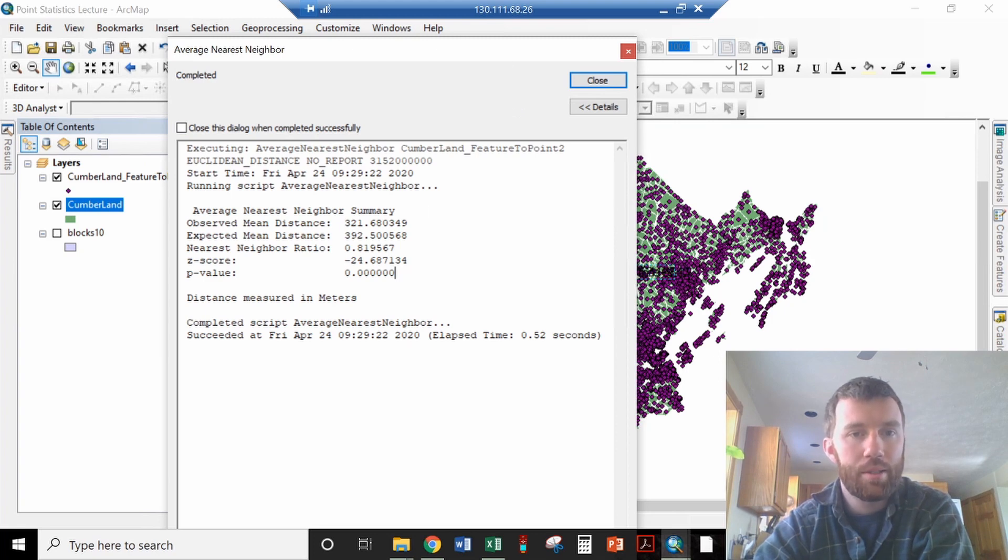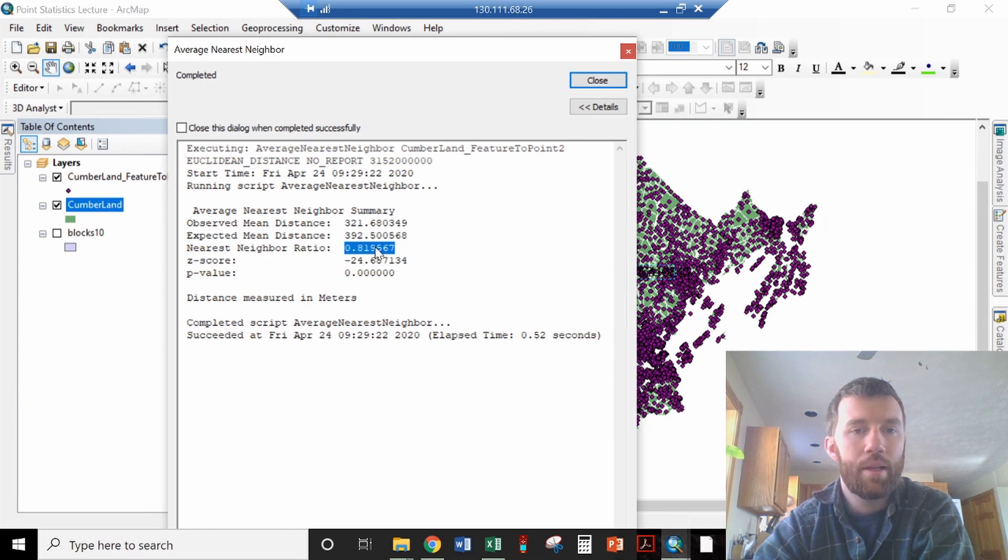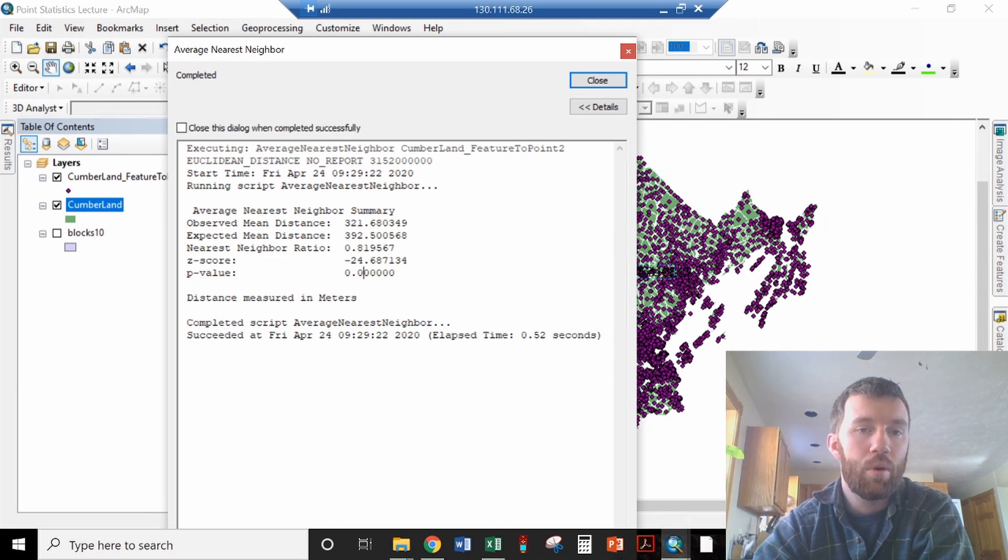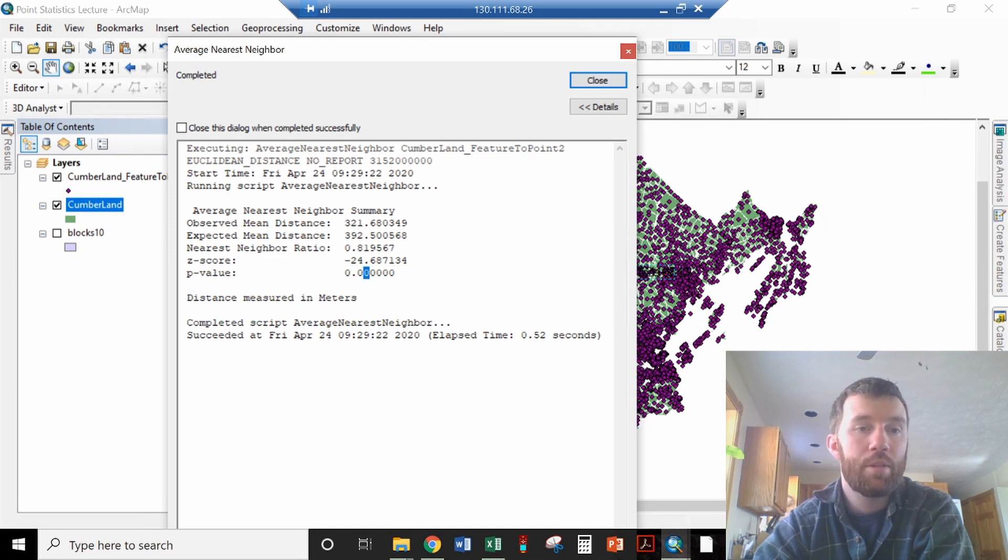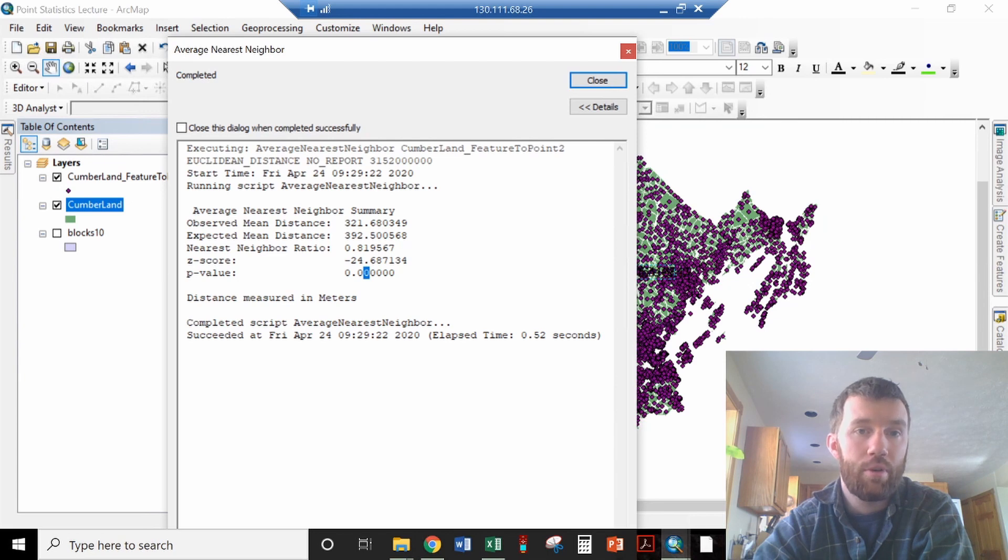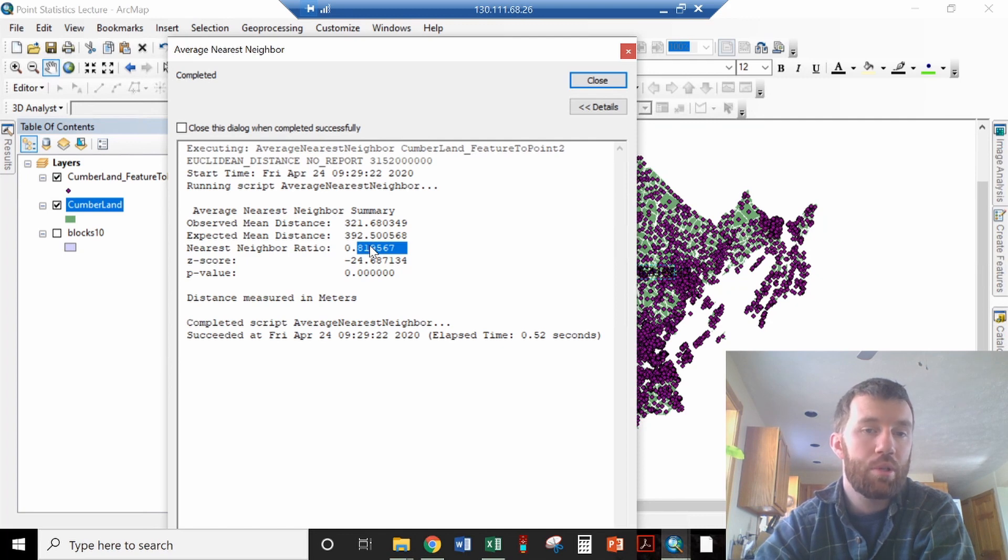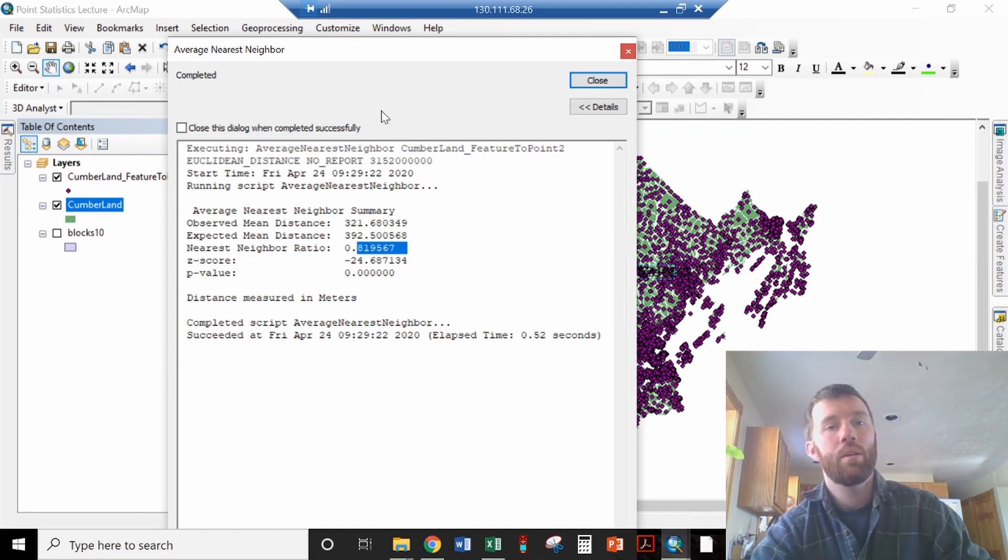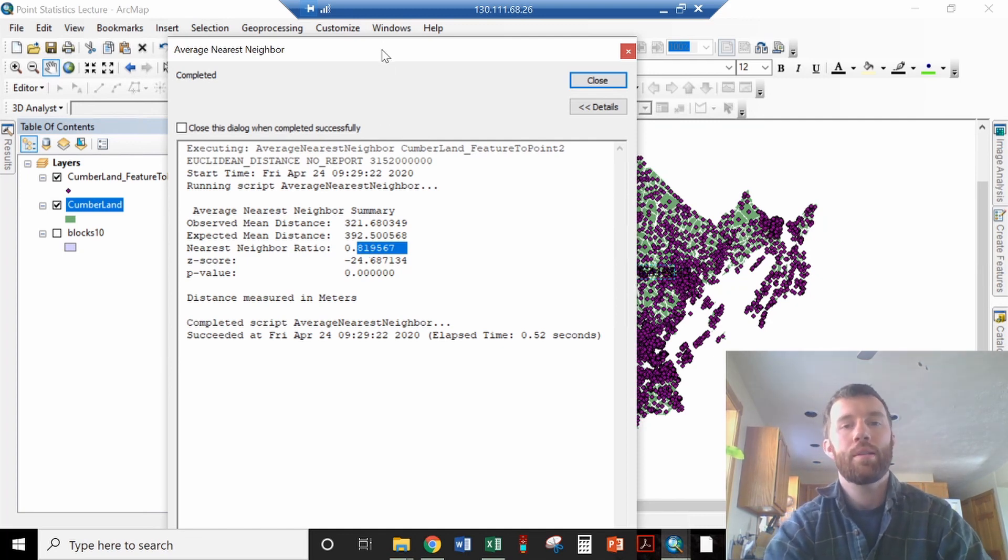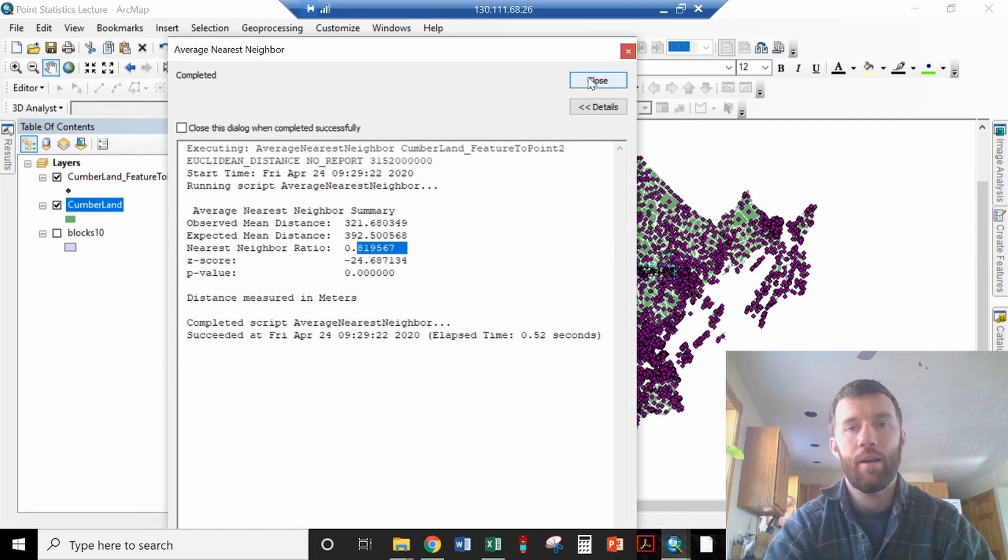So because this number is less than one, that is a cluster distribution. Because this is less than 0.05, we consider that difference to be significant, meaning it is not occurring based on random chance alone. So if that number was greater than one, that would represent a dispersed condition. So that is how the average nearest neighbor works.